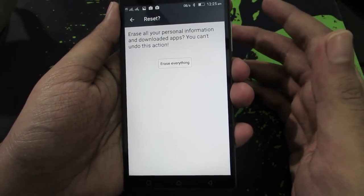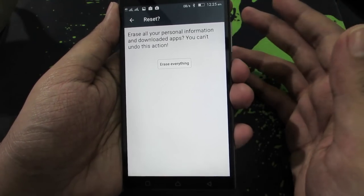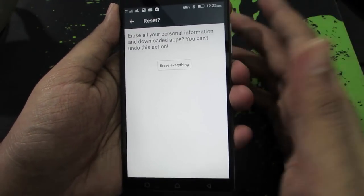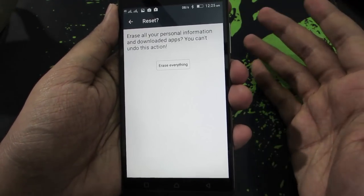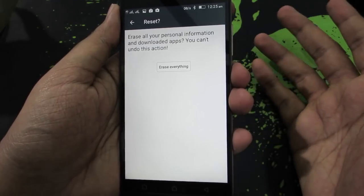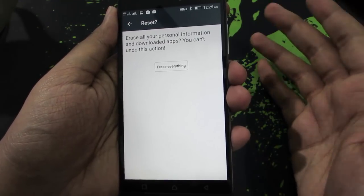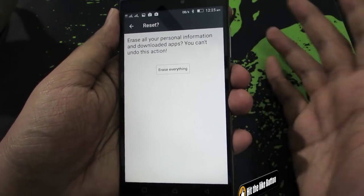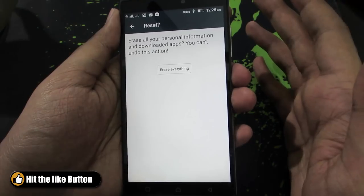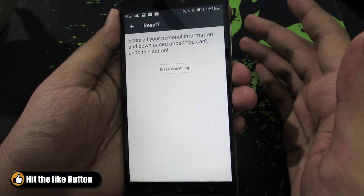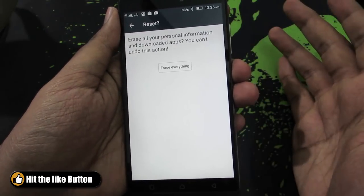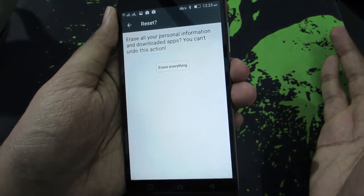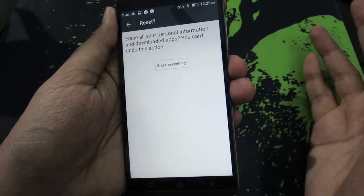Once you press the button that says Erase Everything, all contents on your device will be gone — all your user apps will be erased and all the user data will be gone. However, your images, screenshots and other files will still be in your internal storage, and nothing in your external SD card will be erased or deleted.